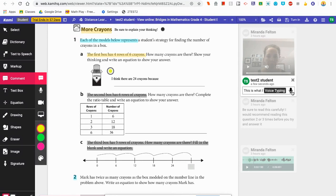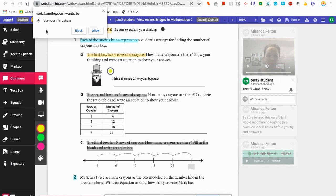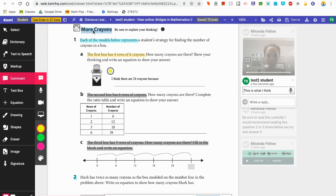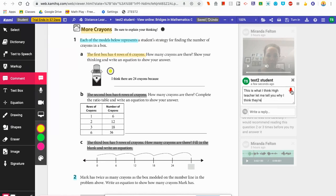Also notice you have this microphone here for voice typing. So if you're not very good at typing, you can click this and it'll listen to your voice and put text on the screen based on what you say. It'll start listening and typing for you. Up here you're going to notice it says it wants to allow your microphone — you have to click Allow. Then you can speak: 'Hi teacher. Let me tell you why I think there are 24 crayons.' Then just click the microphone again to stop recording.